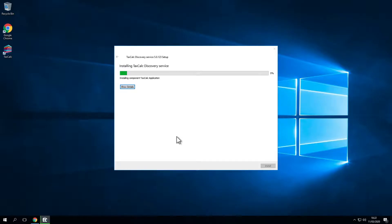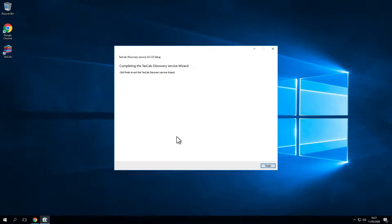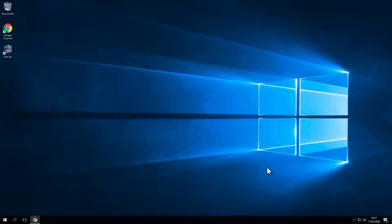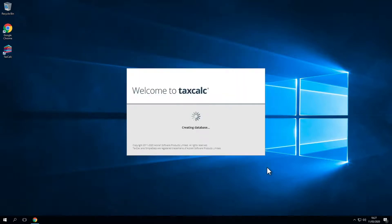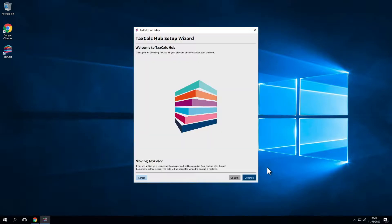Now click Install. These installs can take a little while, so please be patient. Allow them to run and do not close them, as this can cause issues with the installation. Now click Finish. You'll then see a screen for creating a database. Once that's installed, you'll come to the TaxCalc Hub Setup Wizard. Click Continue.